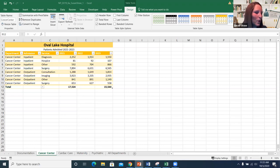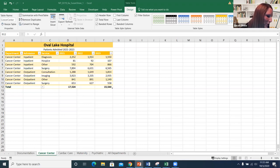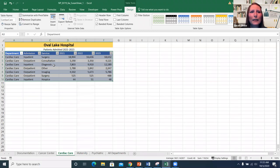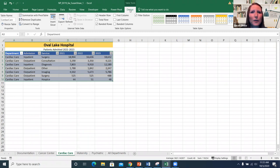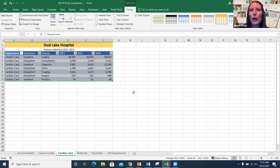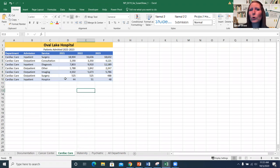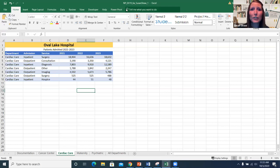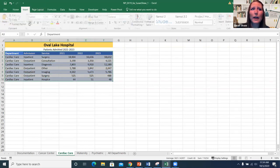If you want to remove a table, go to the Table Tools Design tab with the table selected and choose Convert to Range. It will ask if you want to convert the table to a normal range — click OK and it reverts to a regular Excel range. The Table Tools Design tab disappears because it's no longer a table. If you want it back as a table, just select the range, go to the Insert tab, and make it a table again.